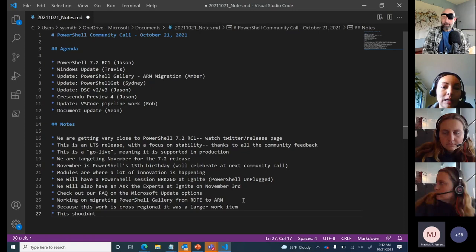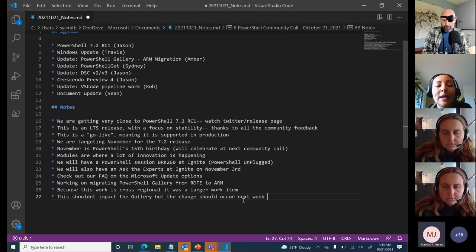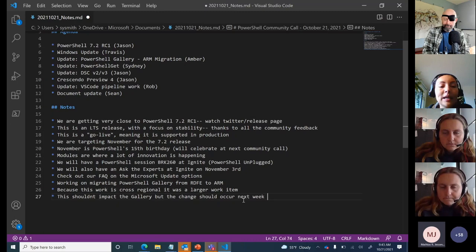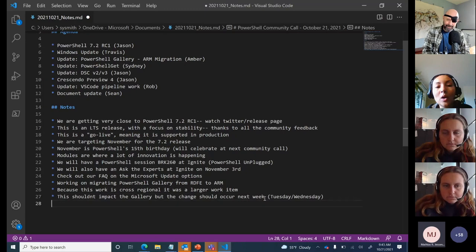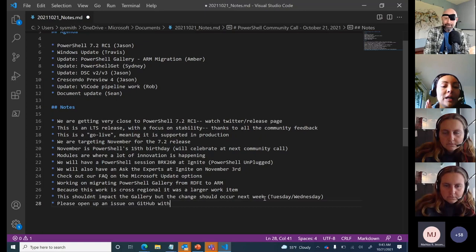Fortunately, we've ironed out all the issues in our test environment and will resume migration work in production next week. This shouldn't impact gallery usage at all — it will still be live and available. We'll update one production cloud service at a time, so if something fails we can reroute traffic to our backup. After all the testing, we're confident everything will go smoothly and it won't impact pipelines or services dependent on the gallery.